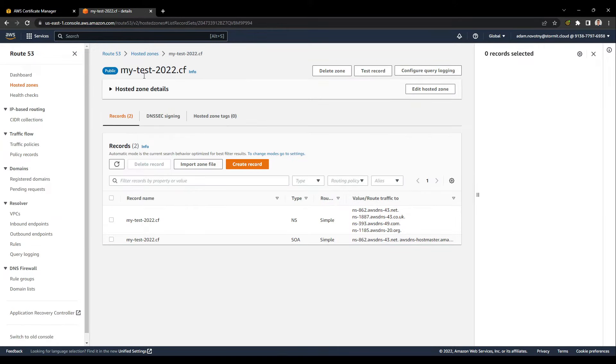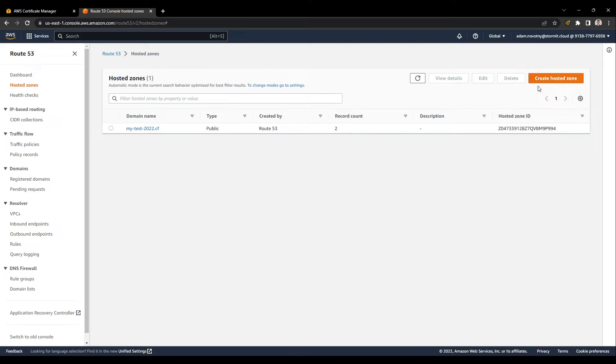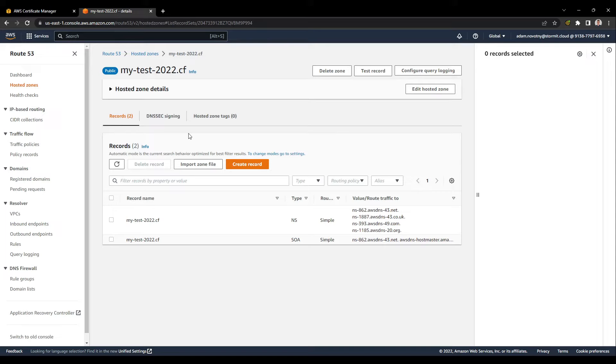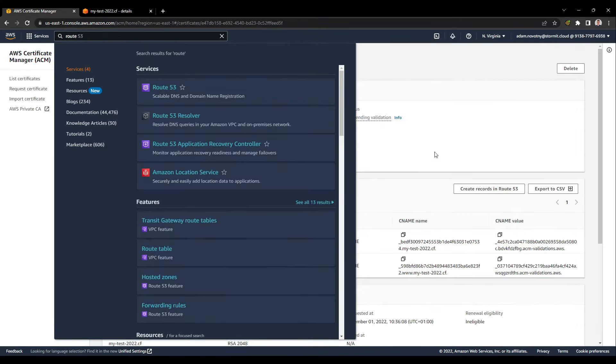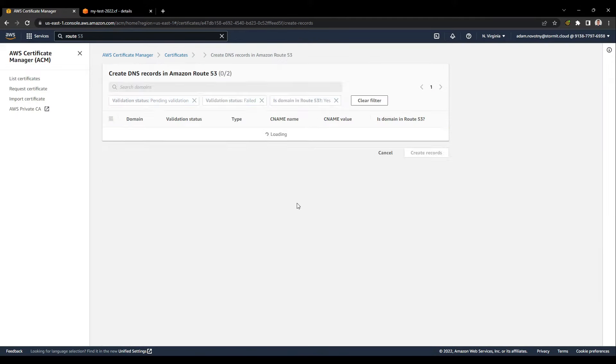I already have it here and we can use it. If you don't have your hosted zone already in Route 53, you can create it by clicking here, and it's basically a very simple process. It shouldn't take a long time. I will go back to AWS Certificate Manager and click on create records here.